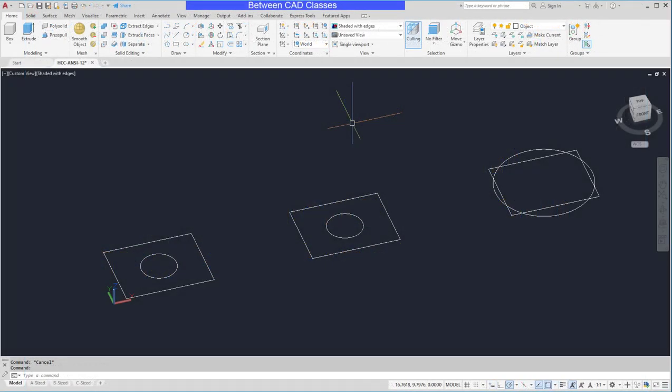In this video we're going to take a look at how we can use Boolean operations in AutoCAD to either join, subtract, or create intersections of solid shapes.